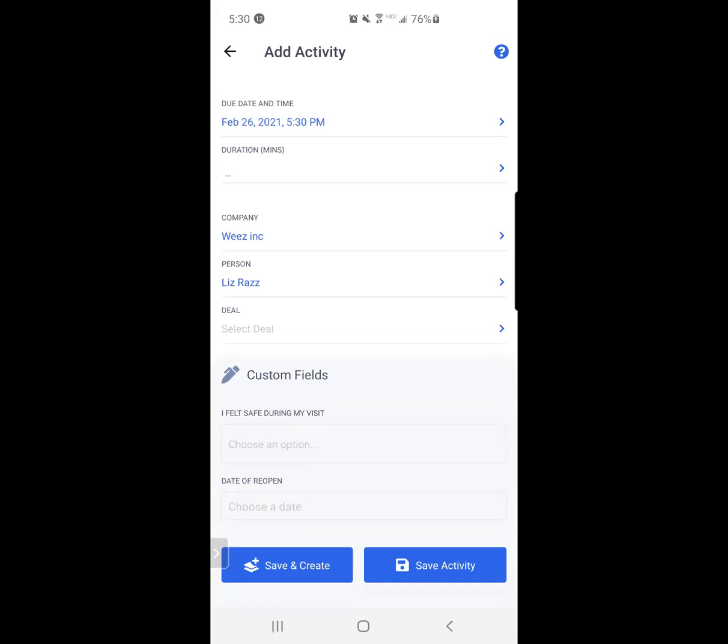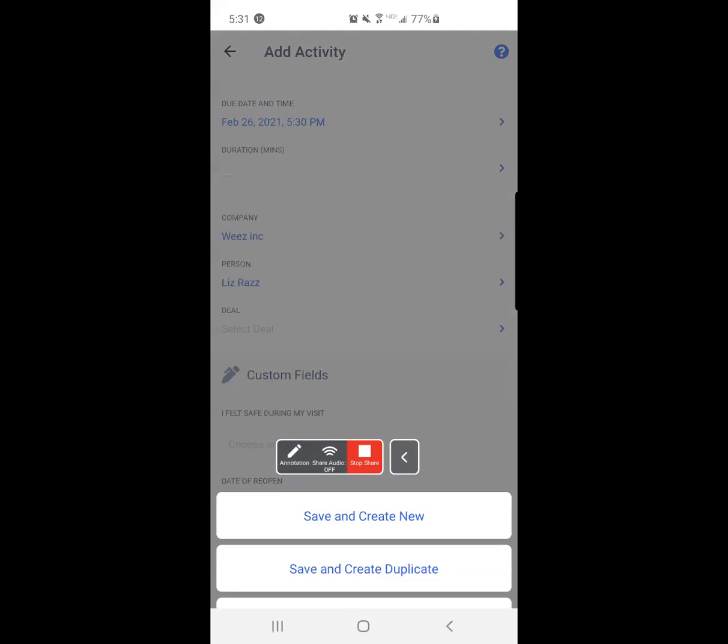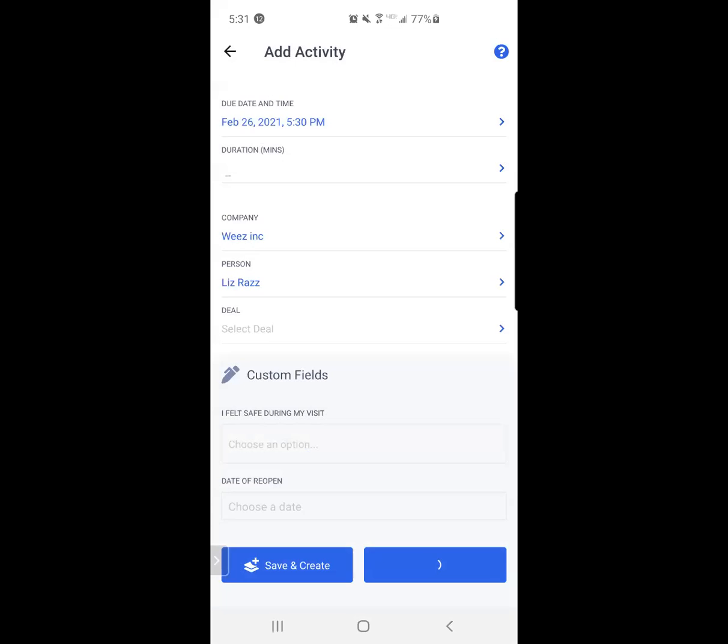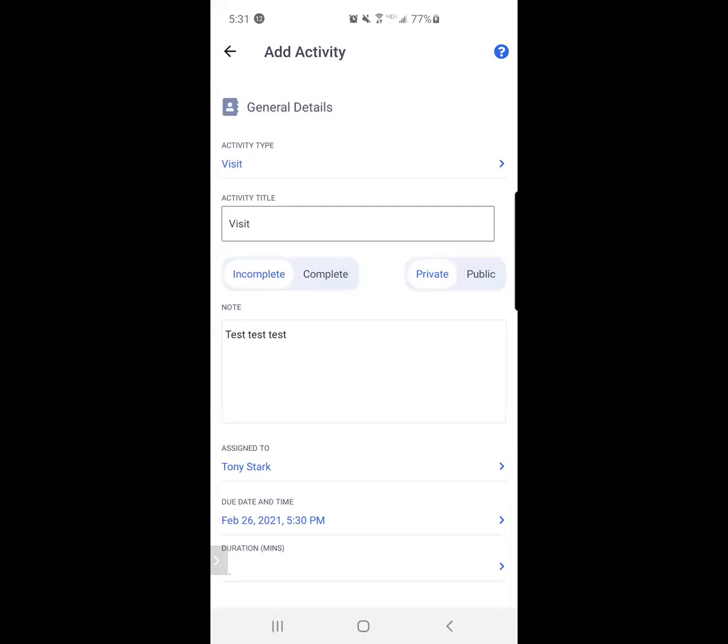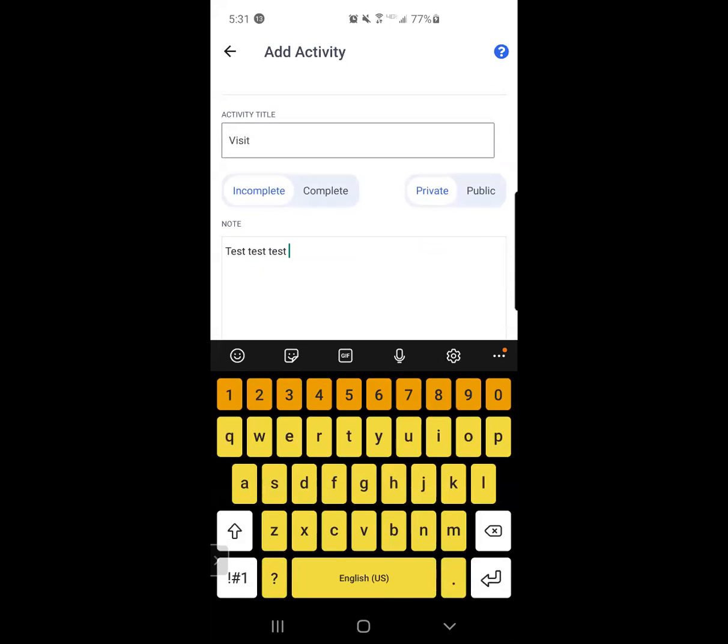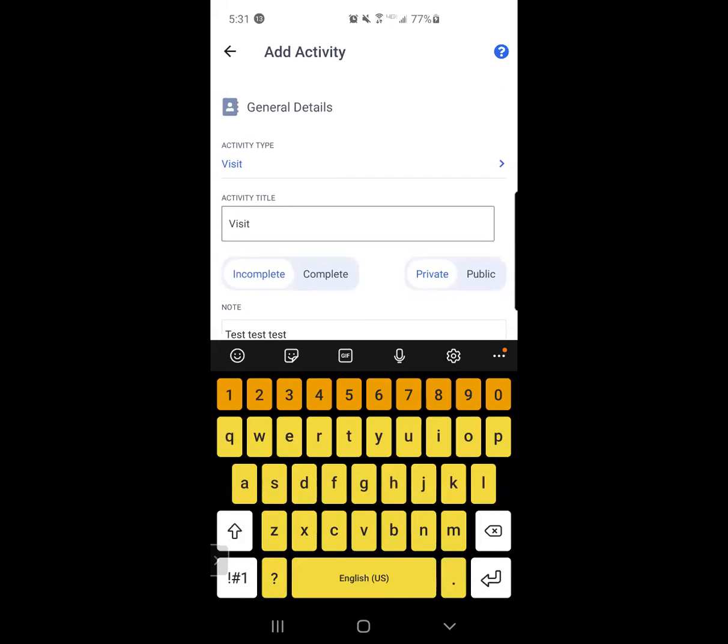So if I hit save and create, it's going to ask me if I want to save and create a duplicate or save and create a brand new activity type. I'm going to save and create a duplicate. It's going to mirror all the things that I just created prior. This time I need to make sure that I have the updated notes for what I'm going to need to do in April.